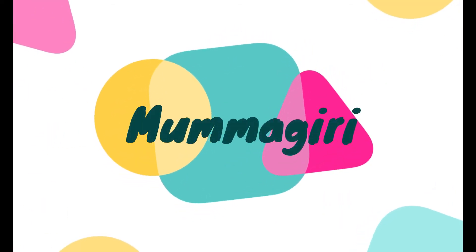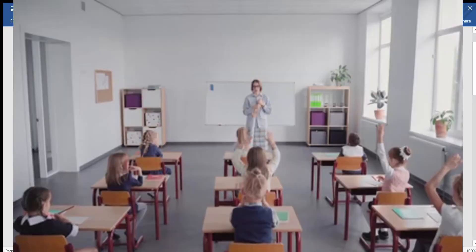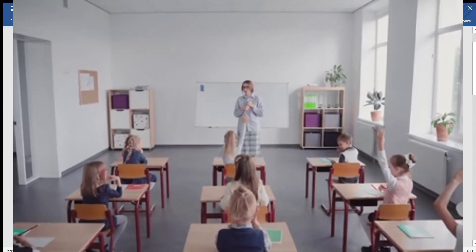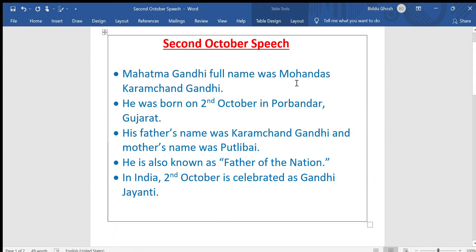Hi mommies and daddies, welcome to Mamagiri. Hope you all are doing well. Today I am going to share a very easy Gandhi Jayanti speech for our kids. Mahatma Gandhi's full name was Mohandas Karamchand Gandhi. He was born on 2nd October in Porbandar, Gujarat. His father's name was Karamchand Gandhi and his mother's name was Putlibai.